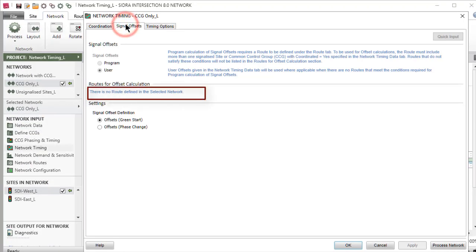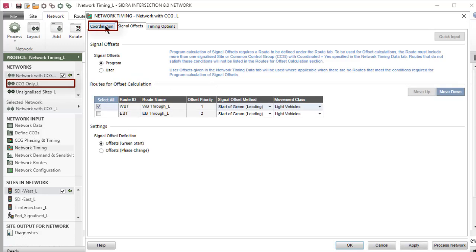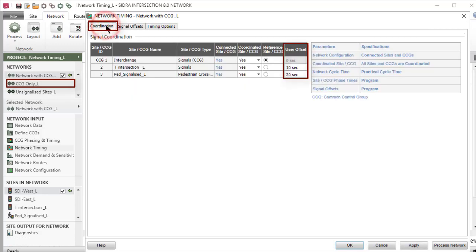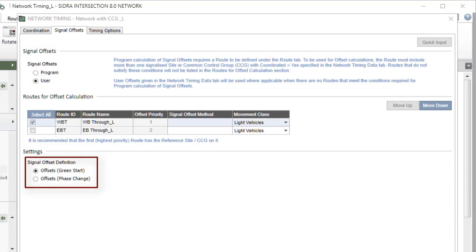When there are no routes defined in the network, the User option will be automatically selected and User offsets given in the Coordination tab will be used. The Signal Offset definition parameter in the Settings section of the Signal Offsets tab allows specifying offsets with reference to green start times or phase change times.